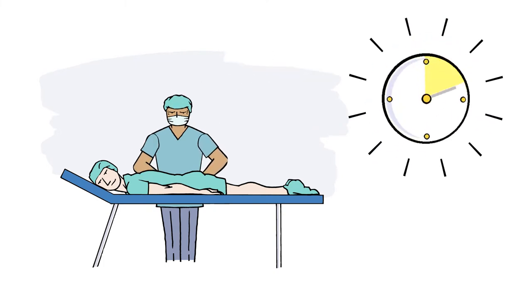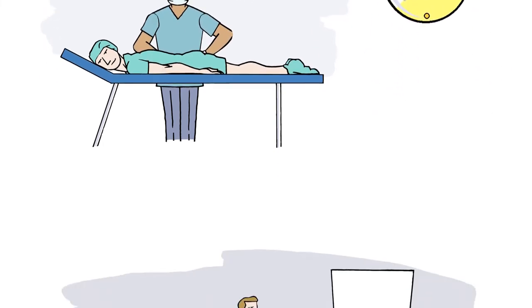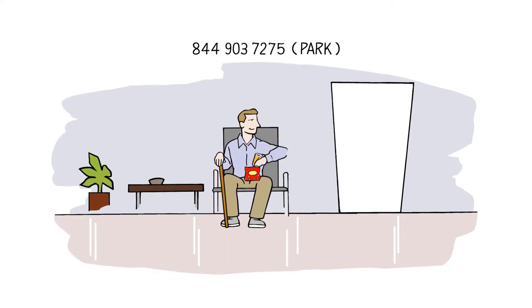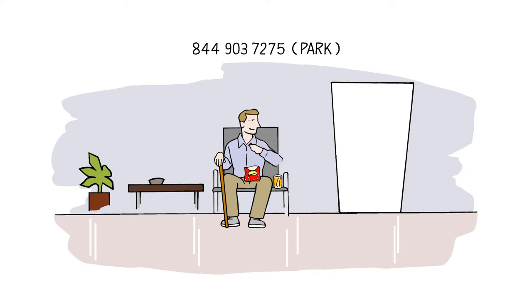The procedure takes less than 40 minutes. After it's done, you can relax in the waiting area and have a snack while we prepare, concentrate, and purify your stem cells for injection.